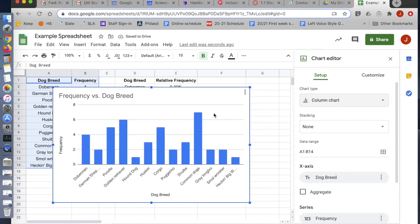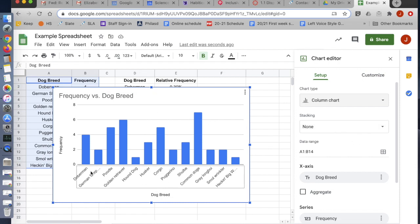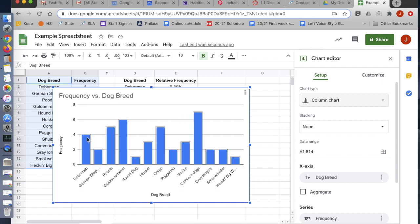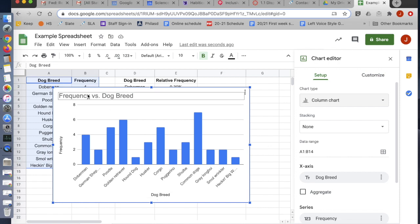So I'm done. I have all of my categories here. And I have the bars that represent the numbers next to each category, the frequency. It's labeled. I've labeled my axis. Frequency and dog breed. And I have a clear title.